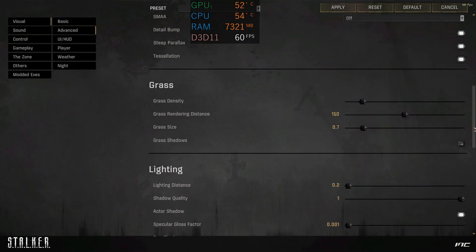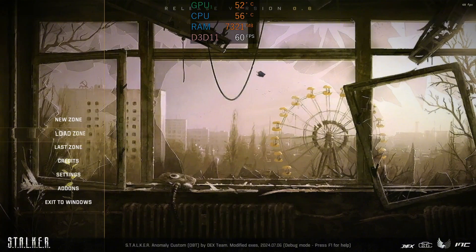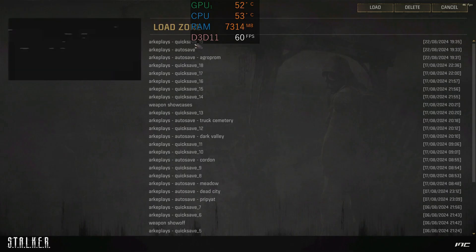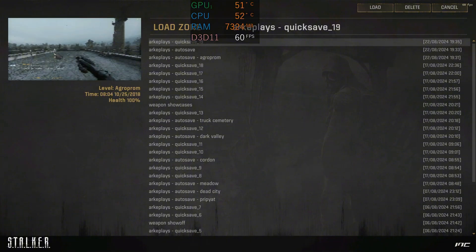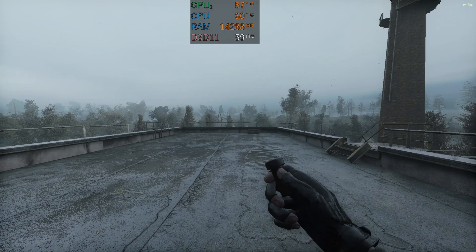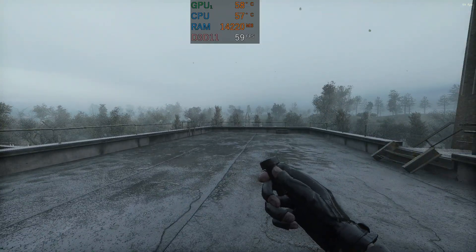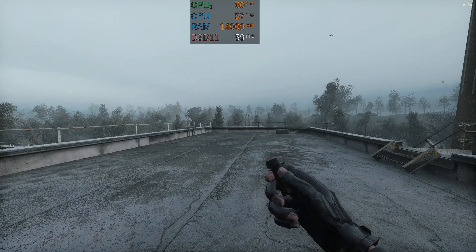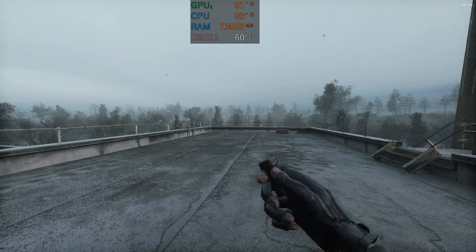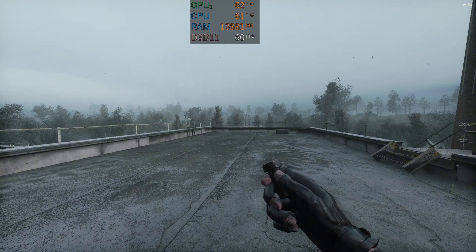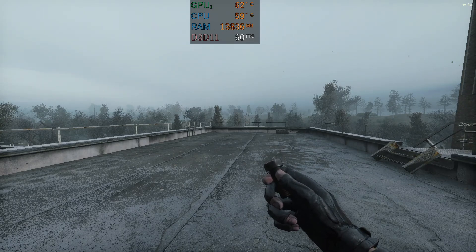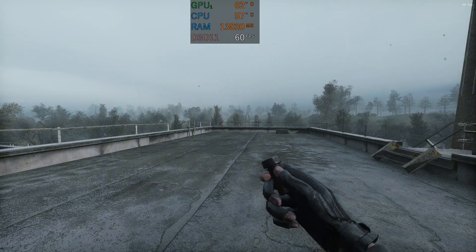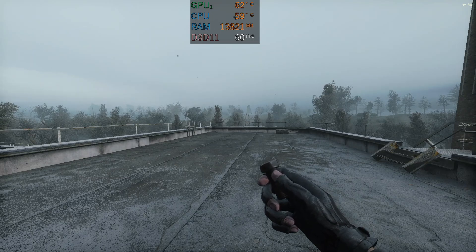I'm glad I got AFMF version 2 enabled and working with this game. I'll loot the game right now — the map setting is Agropom with heavy rain. As you can see on screen there is 55 and 60 FPS, but this is actually double the FPS because AFMF version 2 is enabled.